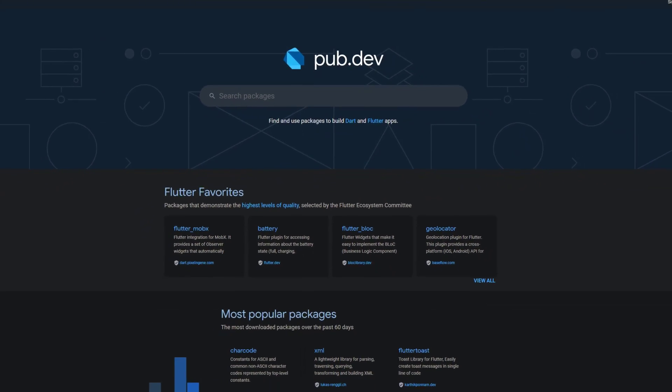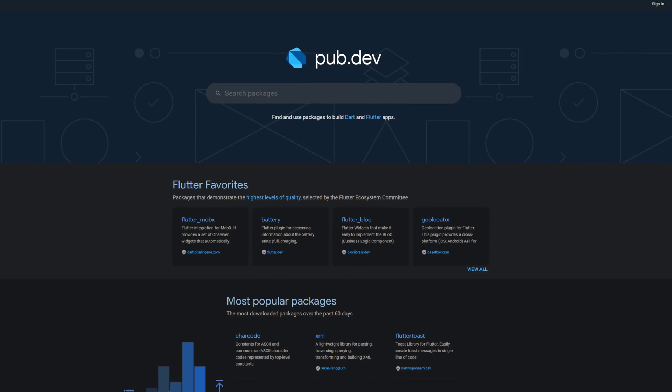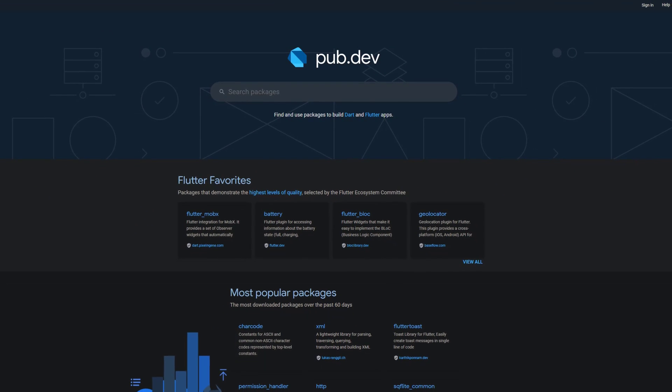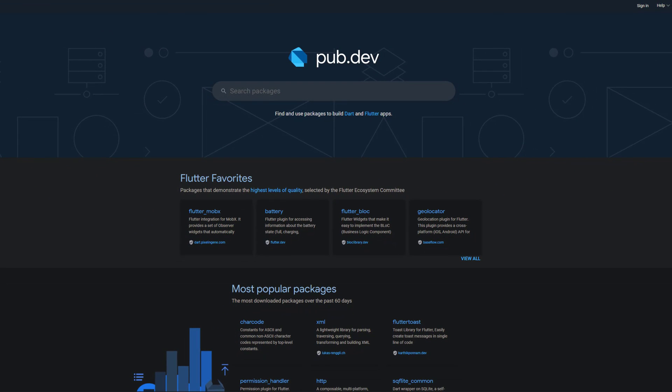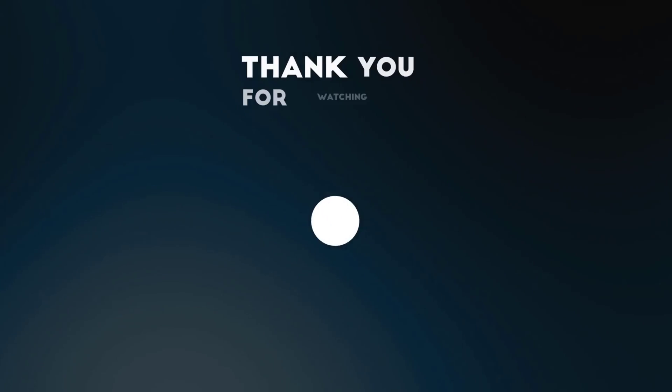Those were the top 10 of the week, thank you very much for your attention, have a great week and see you soon!